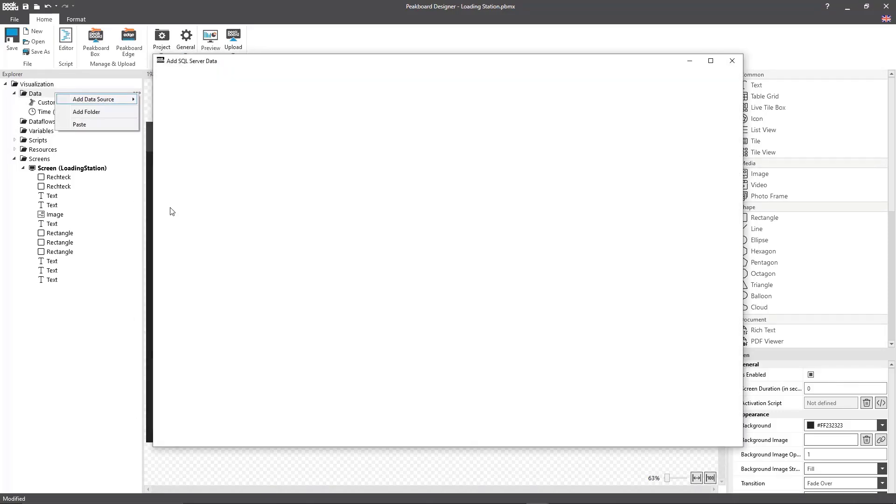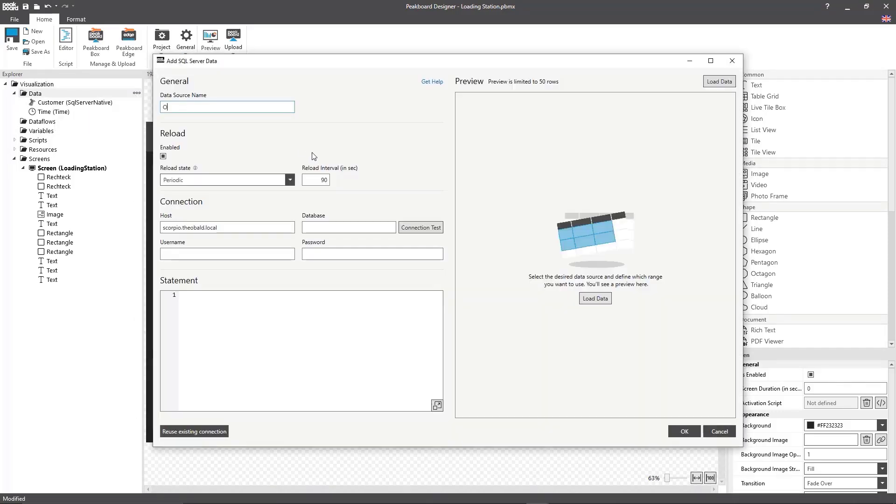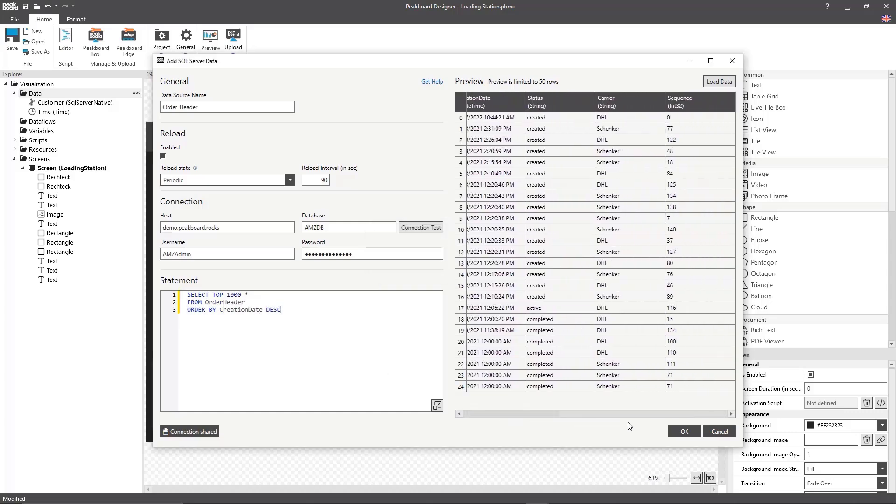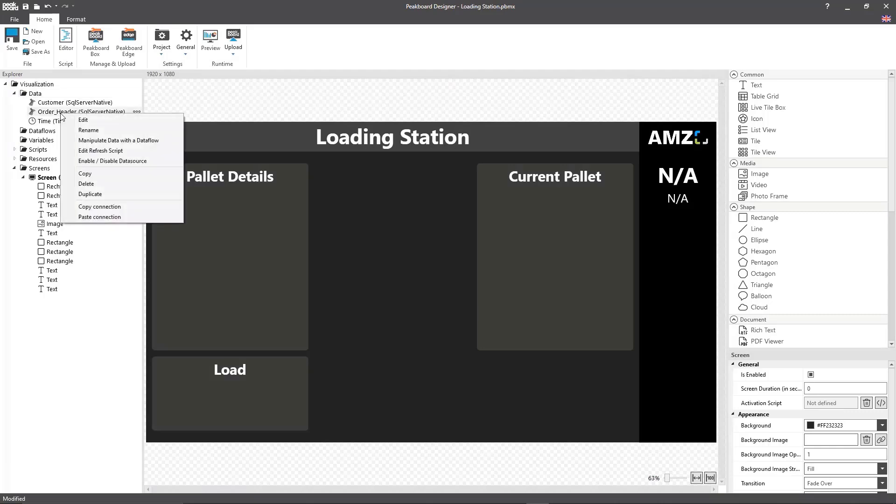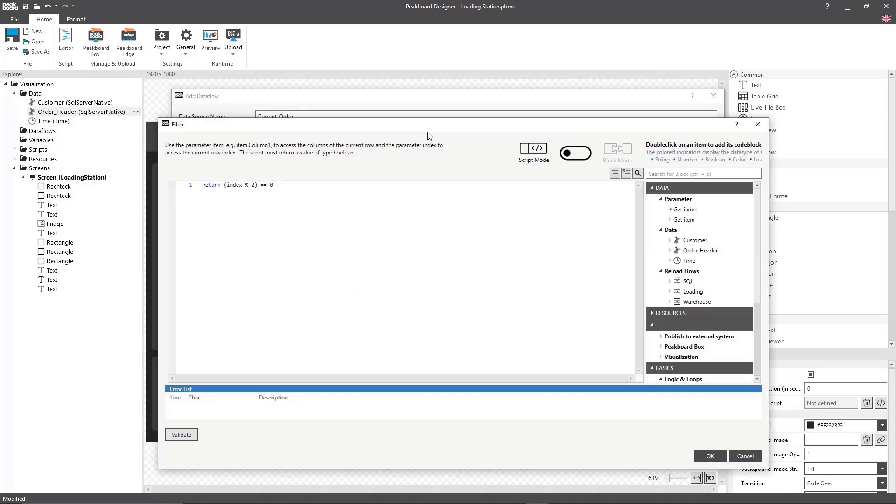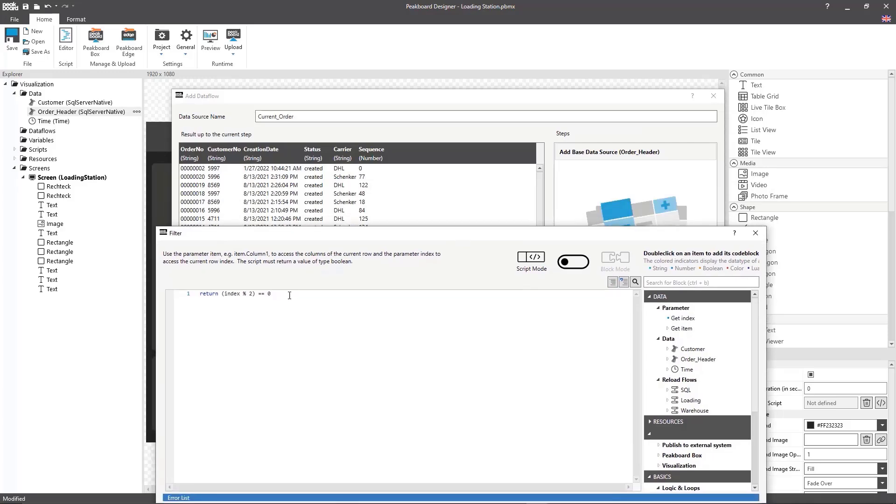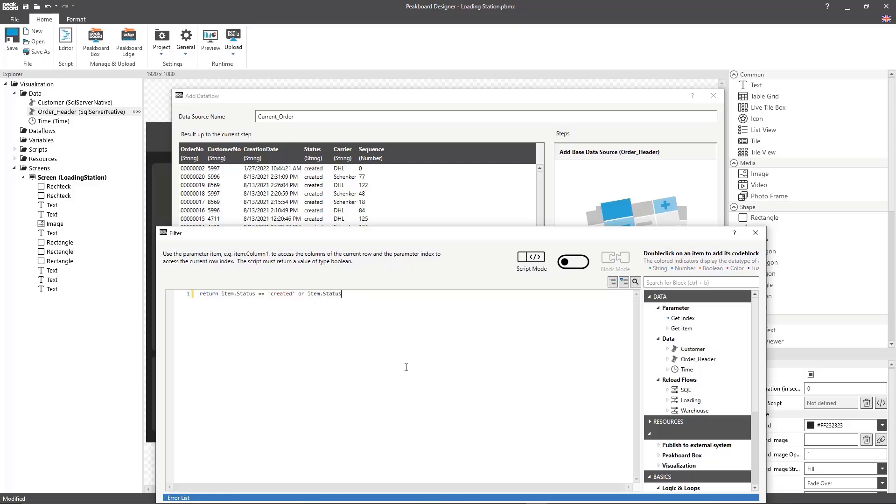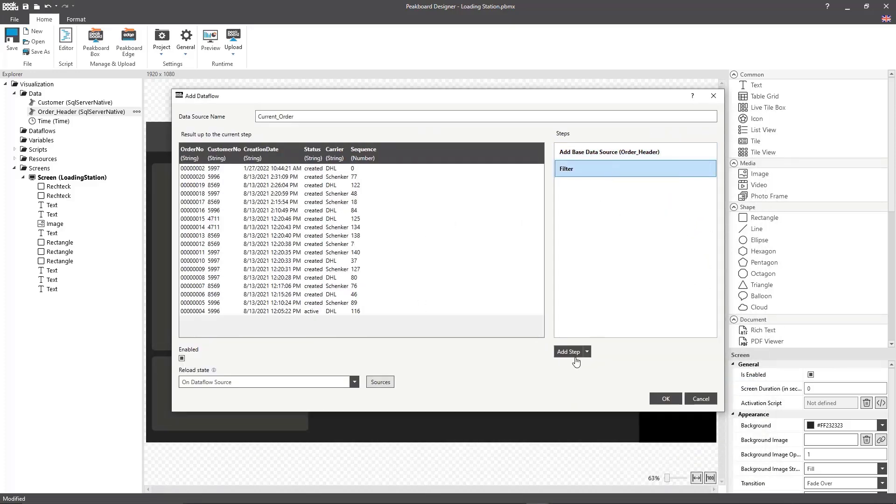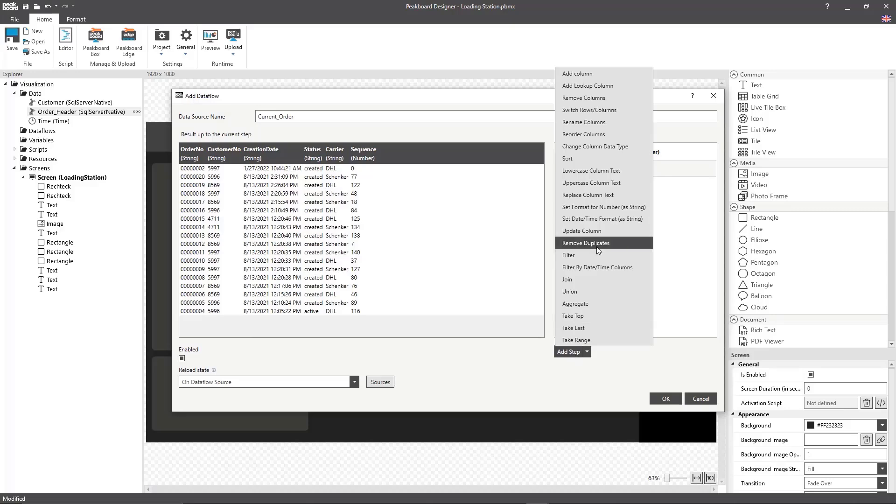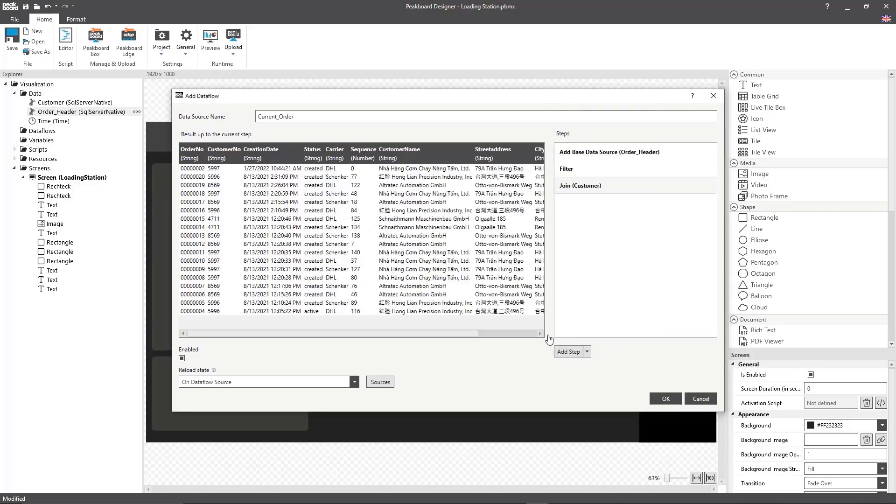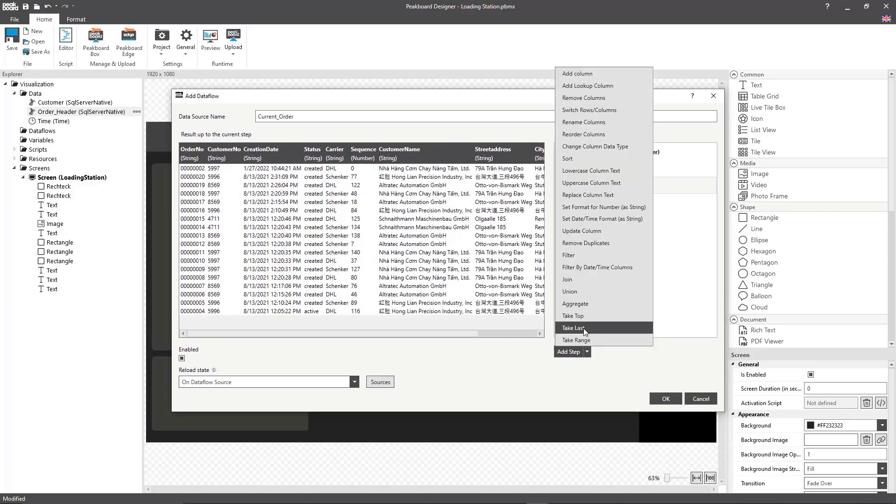Next I'll set up a data source for the current orders where I'm going to reference the top 1000 rows from the order header table sorted by date. Now in order to filter the current orders out of here I'm going to create a data flow that is first going to filter for the active and created order types. After that I'll connect these to my customer data and then also sort the orders by their status and the date that they were created.